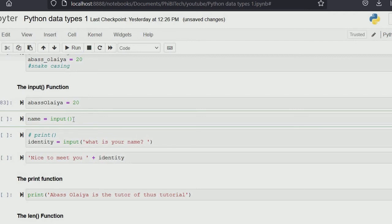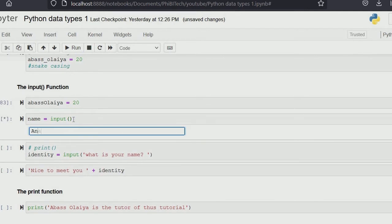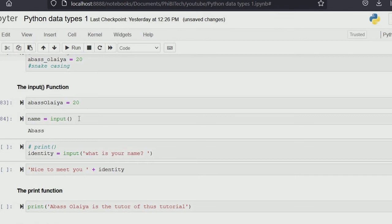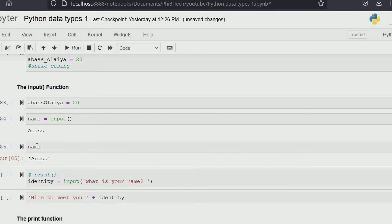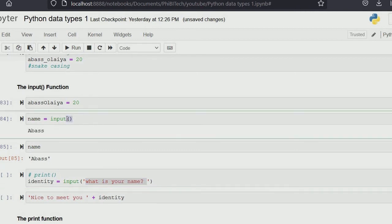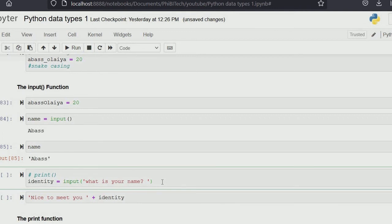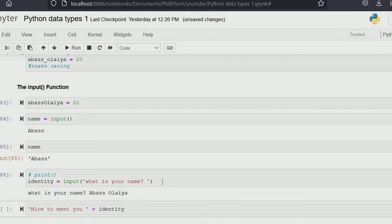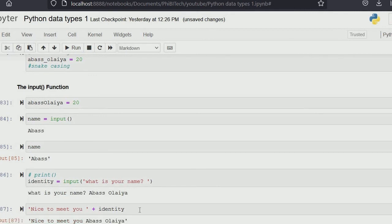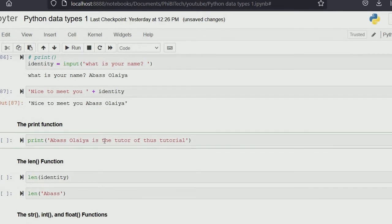Now let's treat the input function. The input function is used to request a response from your users. For example, if I assign name equals input(), then call name, you'll see that whatever the user typed — like 'Abbas' — has been assigned to name. To make it more user-friendly, you can put a prompting text inside the brackets, like input('What is your name?'). The open and close brackets are what make something a function in Python.